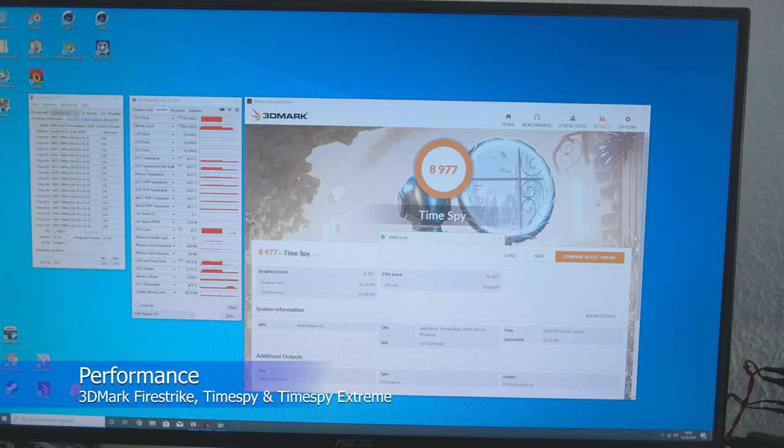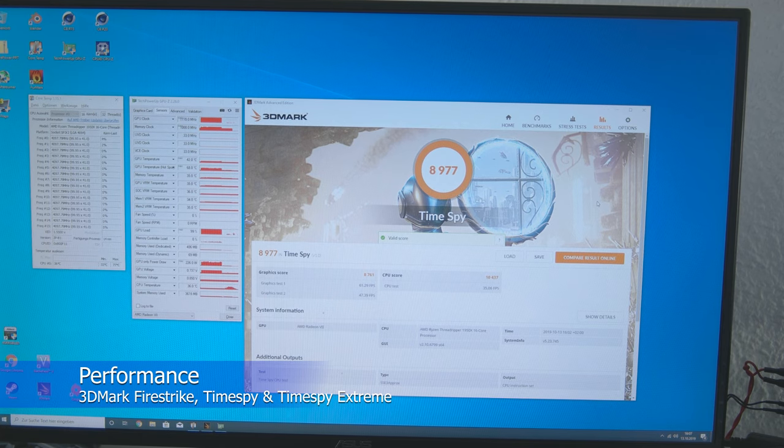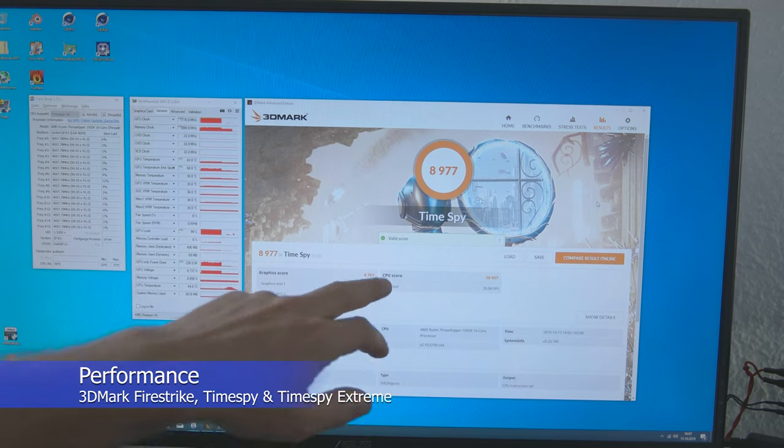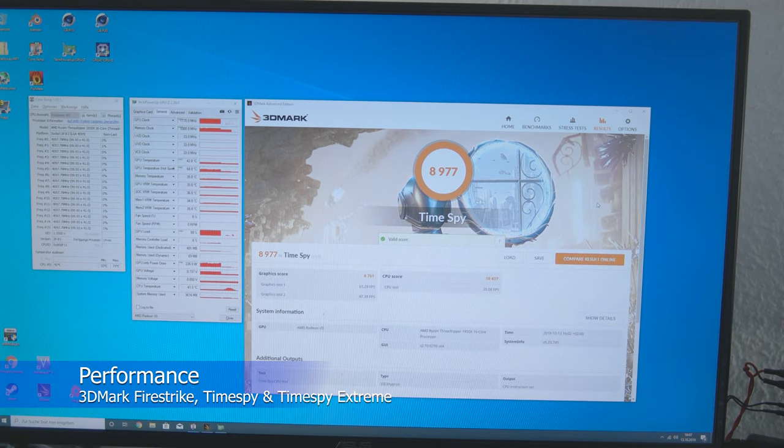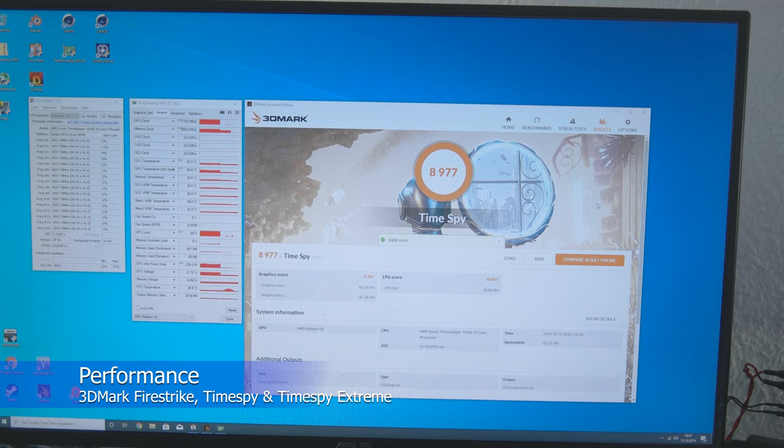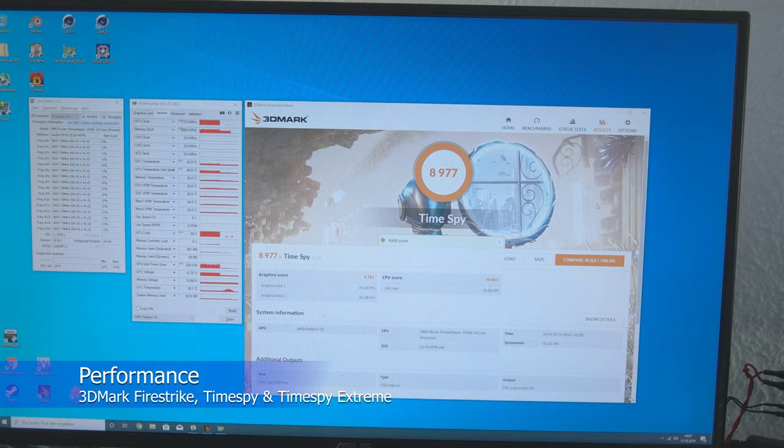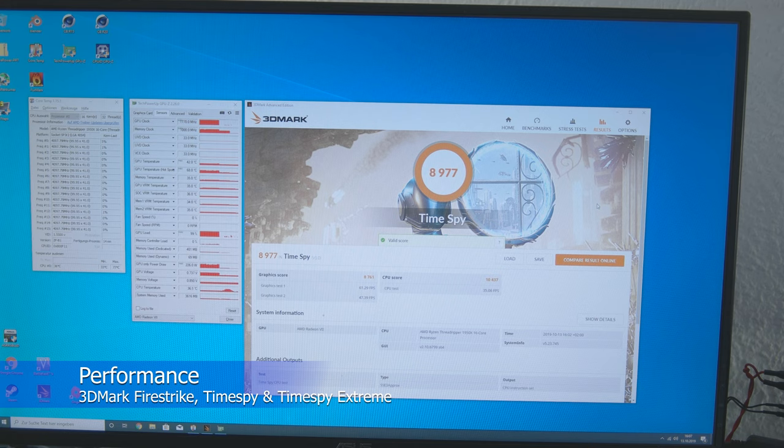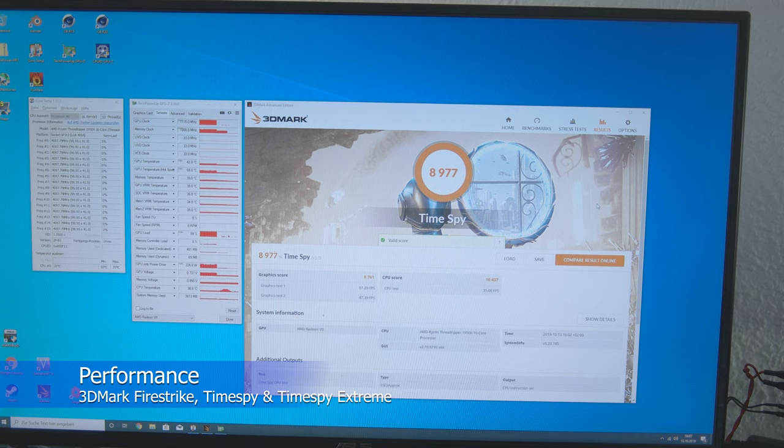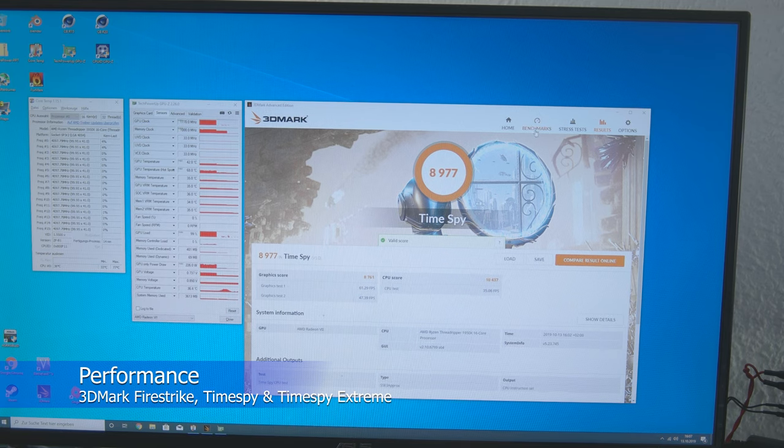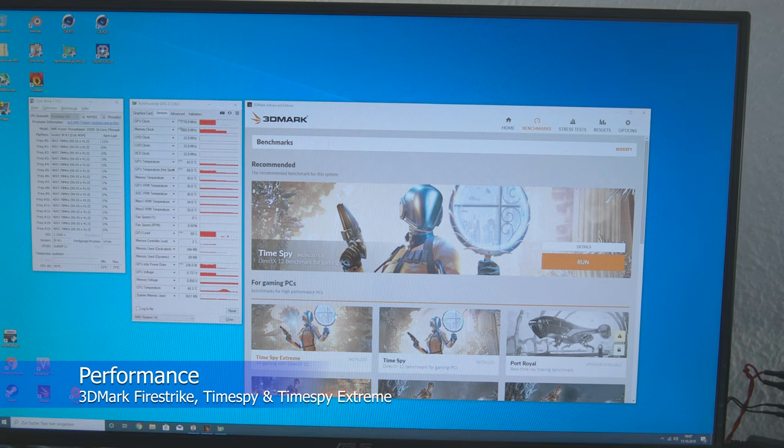So, with TimeSpy we are here at just under 9000 points, with a Graphics score of 8761 points. Also here I would say that with a CPU with higher single core speed you would get a few more points. But it's completely fine. That's just how the performance is.